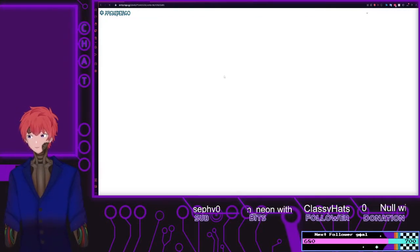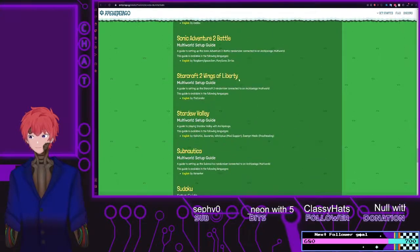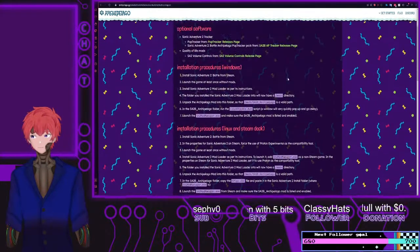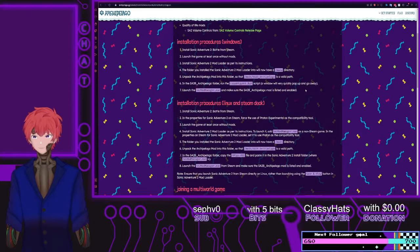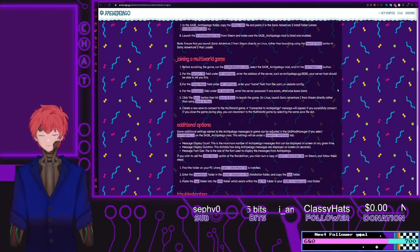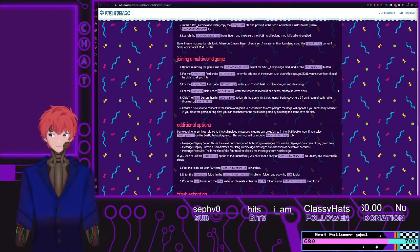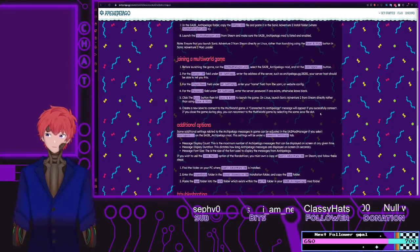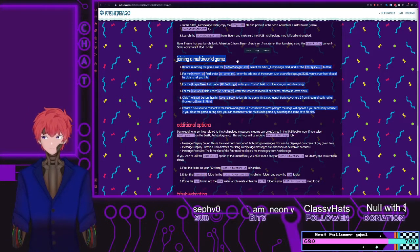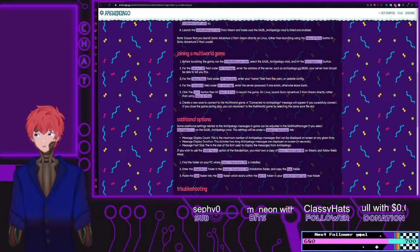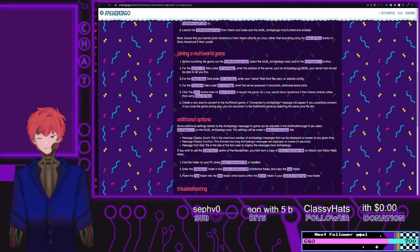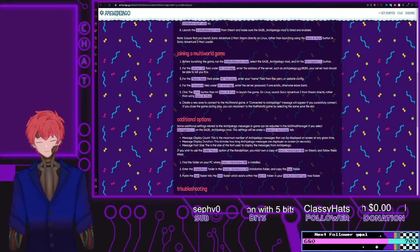There's a setup guide, and from there it will be just a matter of following the needed steps under Joining a Multi-World Game. Once all that is said and done, you will be able to get connections properly set up and connected to the system.